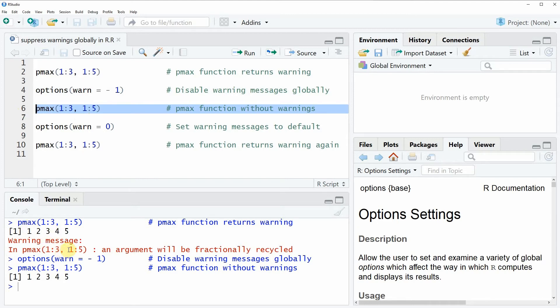But this time without a warning message. So based on this, you can see that warning messages are not shown anymore.